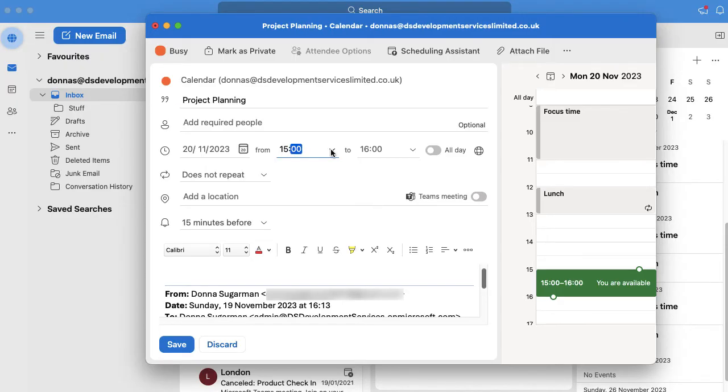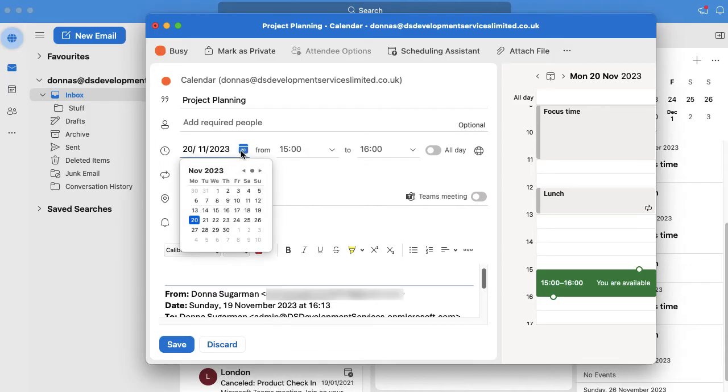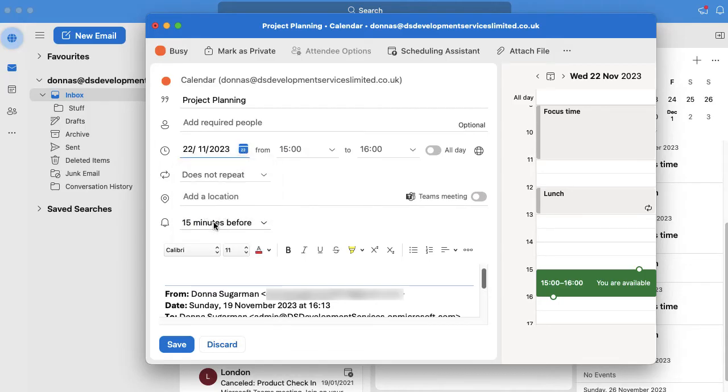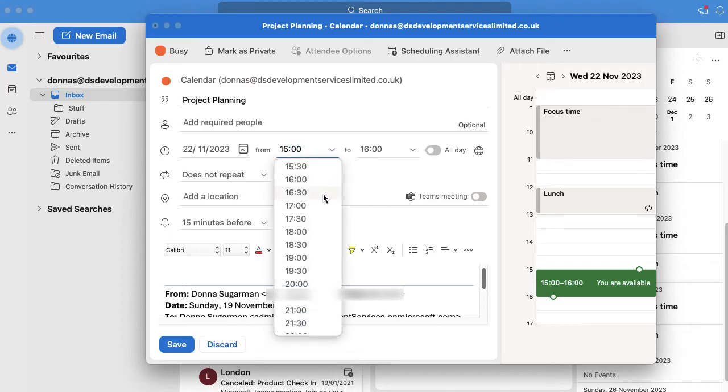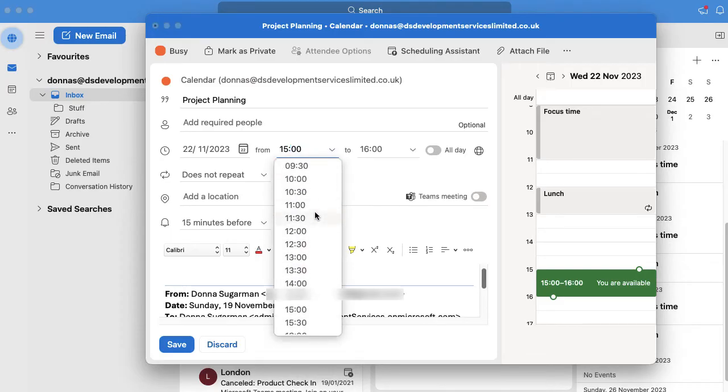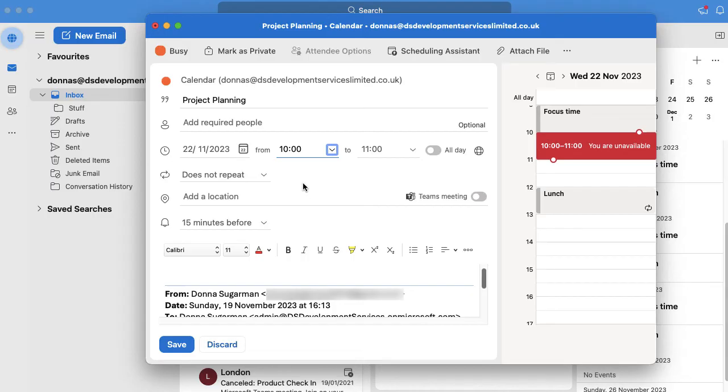I can obviously change the date and the time so let's go into my calendar and put this in for Wednesday. Click on that drop down there and change it to 10am till 11. You obviously don't have to have it an hour - you can have it 15 minutes, half an hour, 45 minutes, whatever you would usually use.